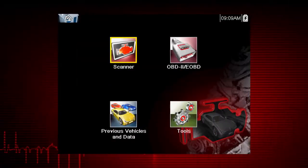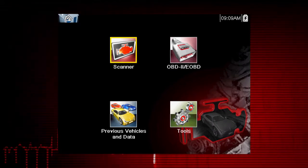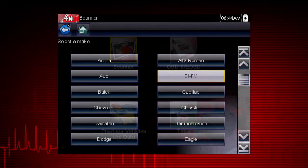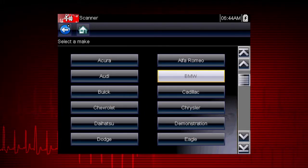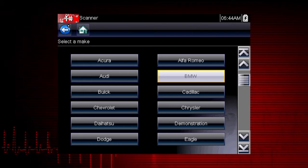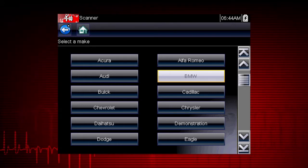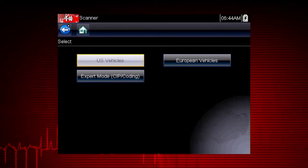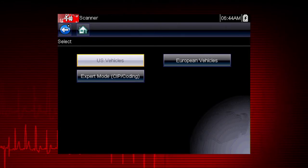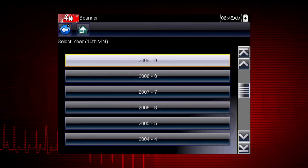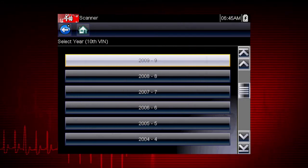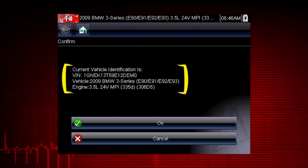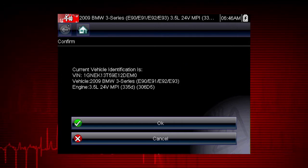Some vehicles may support the Auto ID feature and automatically provide vehicle ID. Let's save time and simplify the ID process by letting a 2009 BMW ID itself. Select BMW from the vehicle selection page, then select Automatic ID, and the tool displays the configuration and engine and completes the ID process.